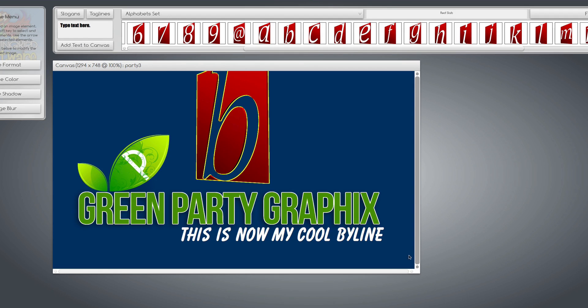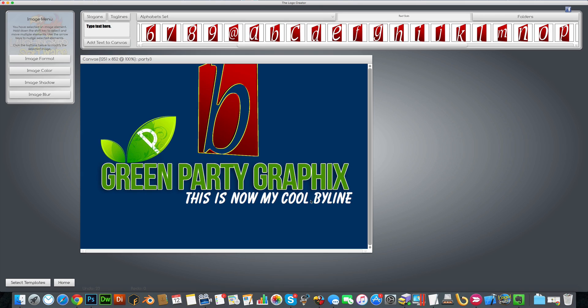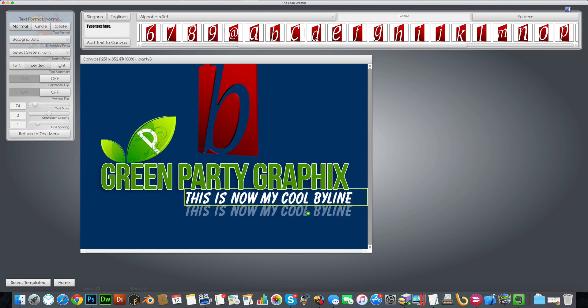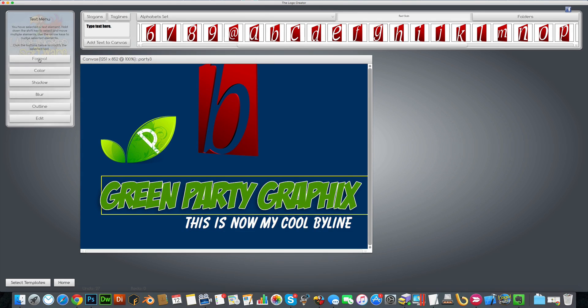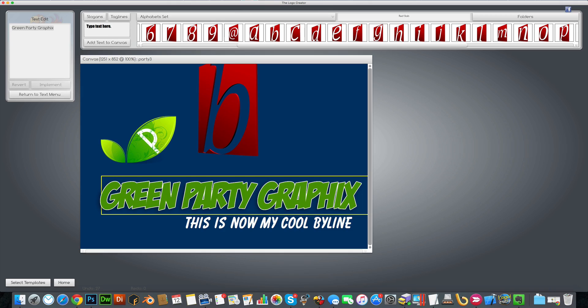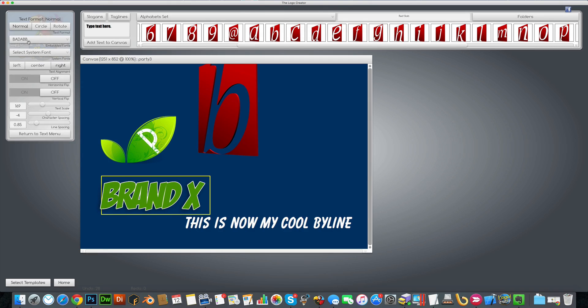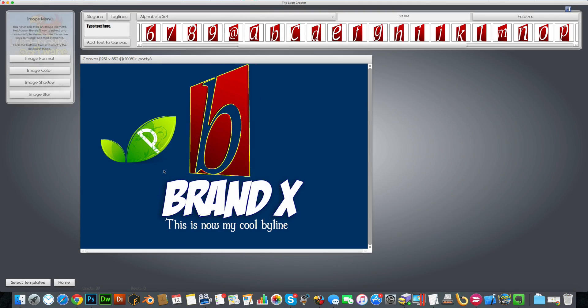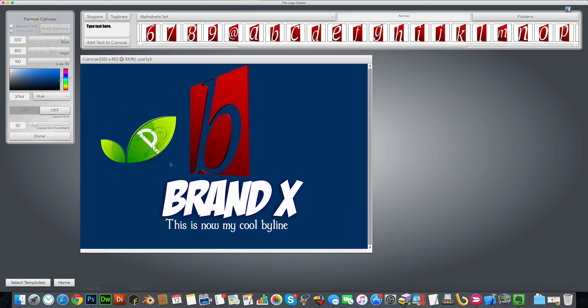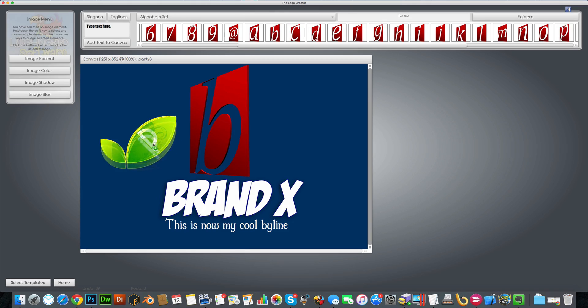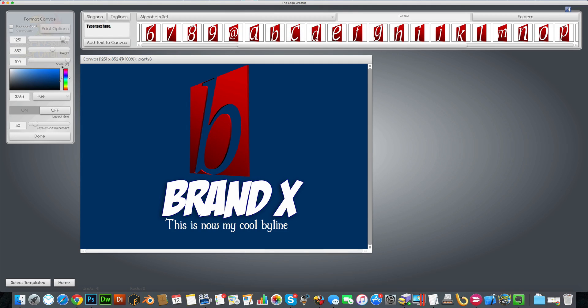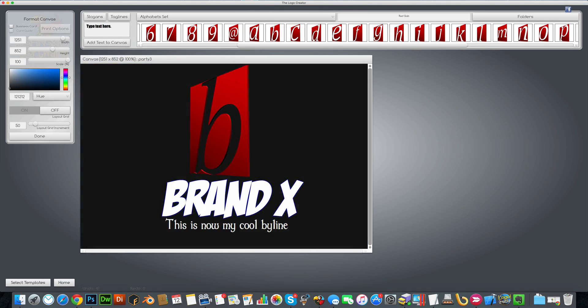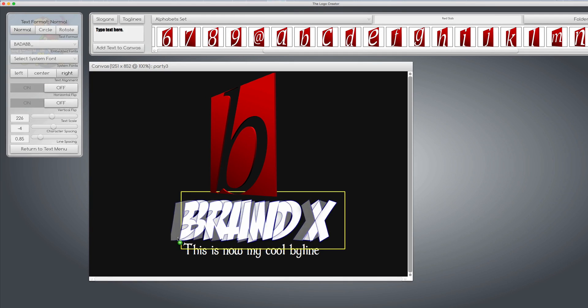And let's make this pretty quick. Bring this down. Cool. Now let's get rid of the leaf. And this particular alphabet pack, alphabet set, looks best on a black background.